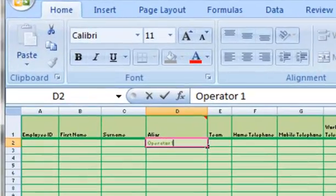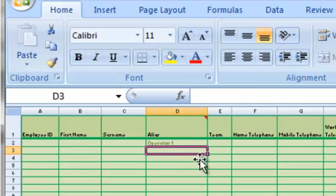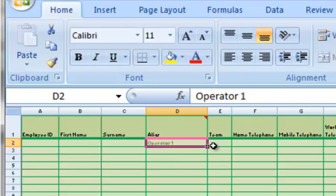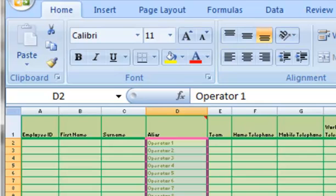Here I'm going to enter the names of the people on the shift pattern. For this example they're going to be labeled operator 1-8.